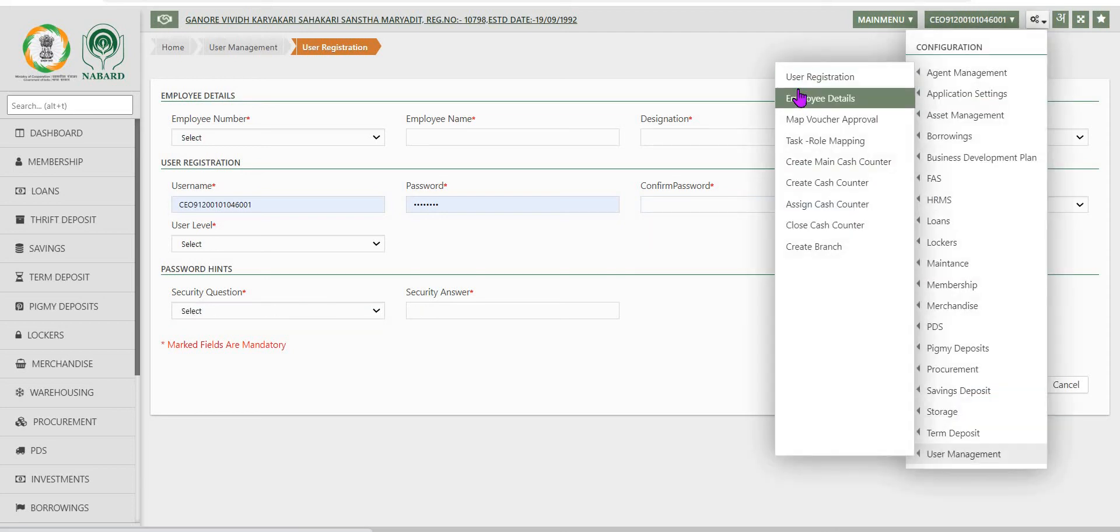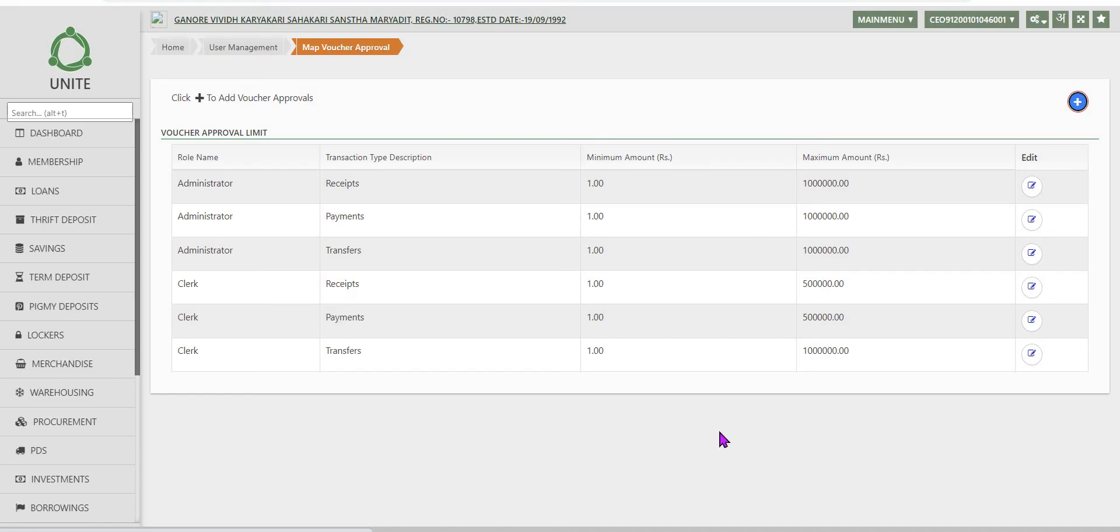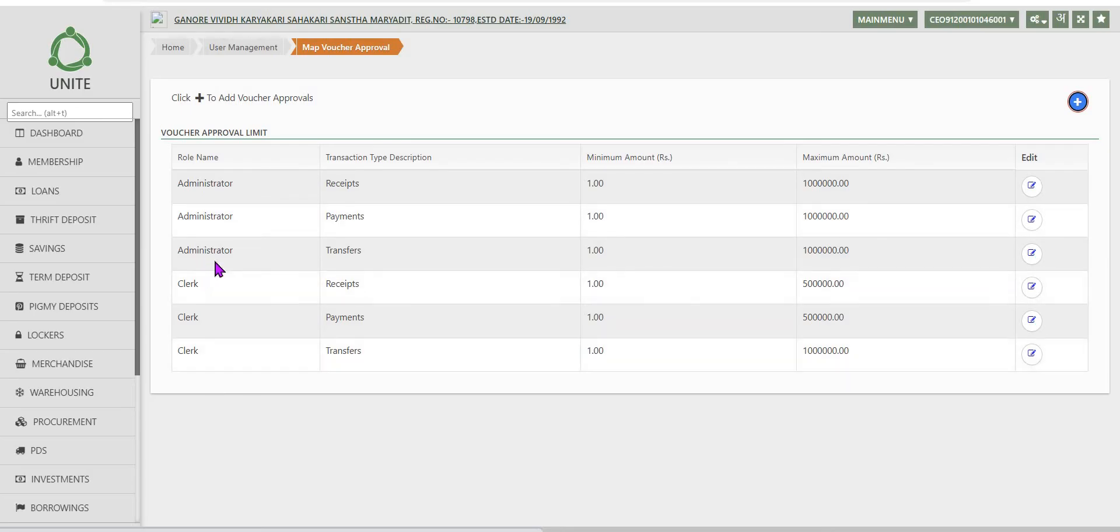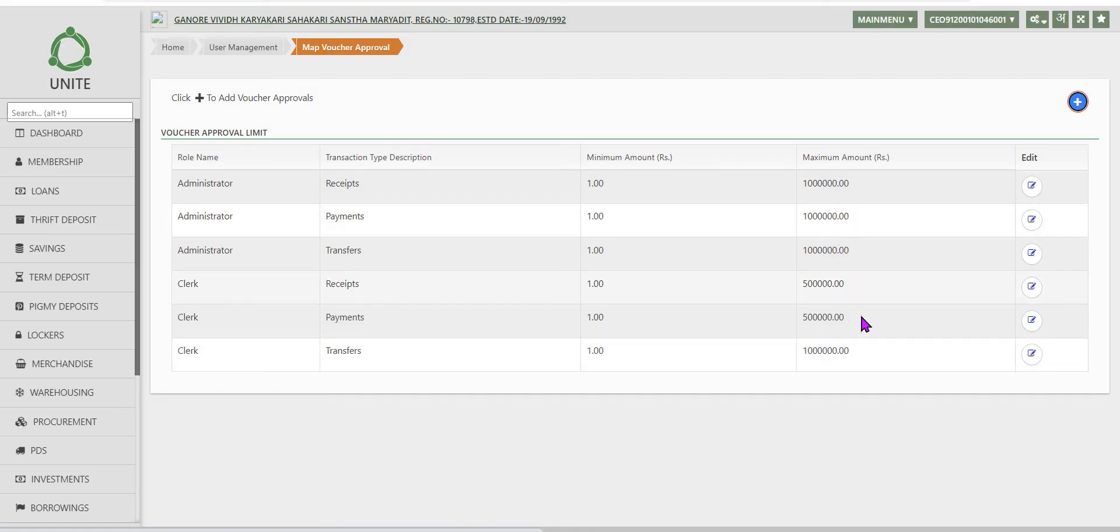After user registration, next step will be voucher approval mapping. For each role type like administrator, clerk, accountant, CEO and type of transaction, what is the minimum amount and maximum amount that particular role user can do the transactions in the society.